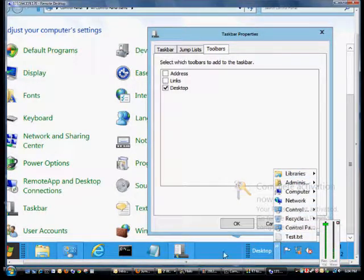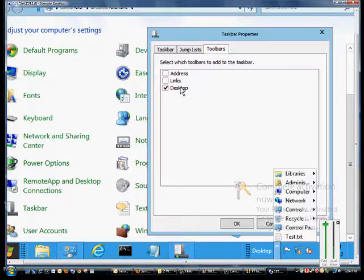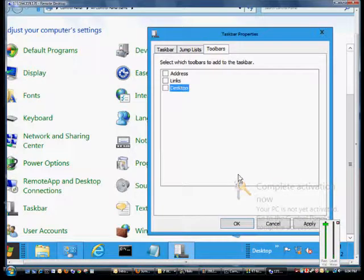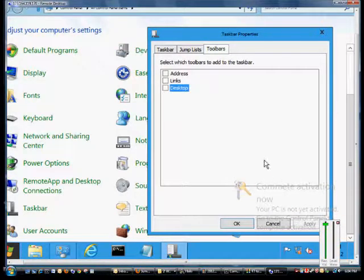If there's not a lot of space around, or if you want to undo that, just go back in, uncheck the desktop toolbar, and then it disappears.